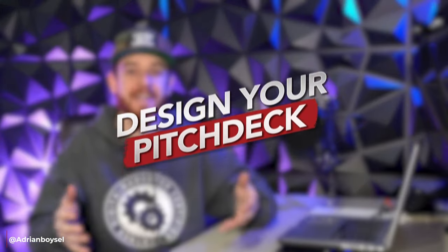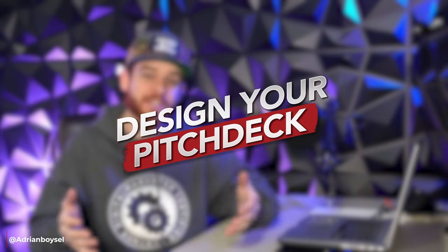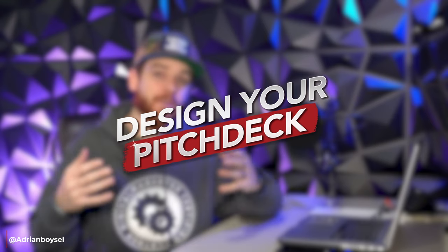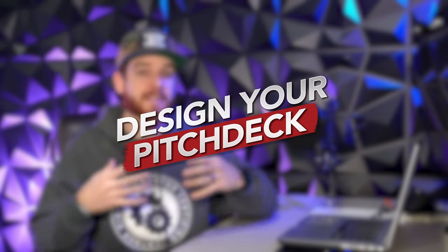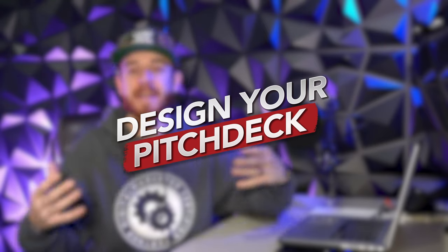Yo what's up my fellow creatives, this is Adrian Boysell. Today I want to talk about designing a pitch deck. If you're a creative, web designer, graphic designer, motion designer, agency owner, designing a pitch deck is an absolutely crucial way to productize your offer and services, which allows you to position it uniquely from everybody else and give you a really strong pitch.